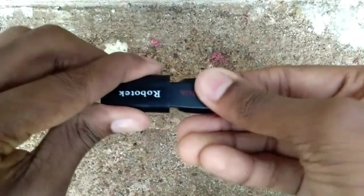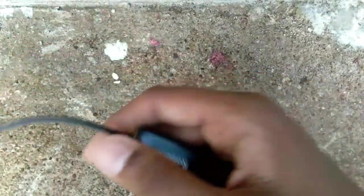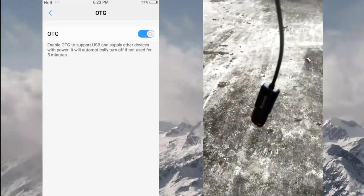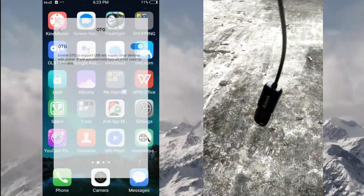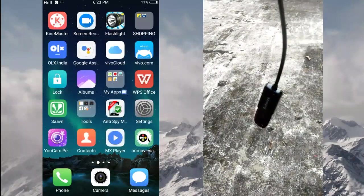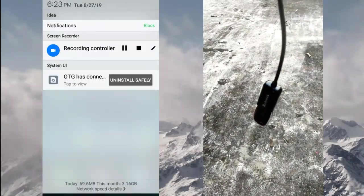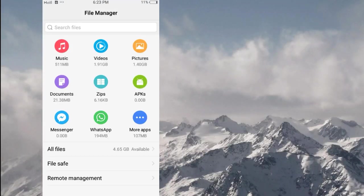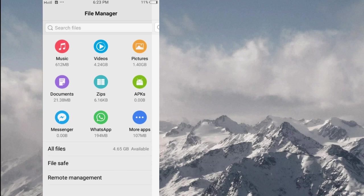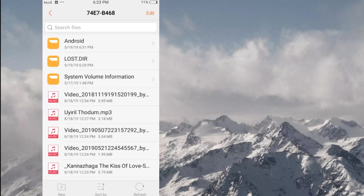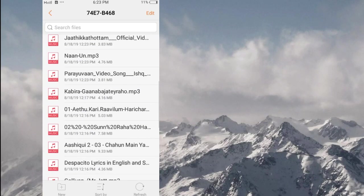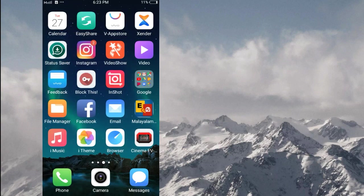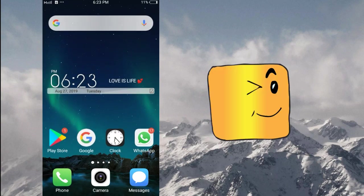Now let's take the pen drive to the OTG. I'm on the mobile — let's go to the OTG. This is a recorder. I made my OTG connection. Now I have all the files in my pen drive. I have to do this trick with all the files in my pen drive.